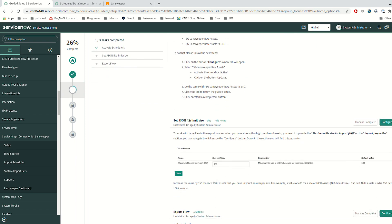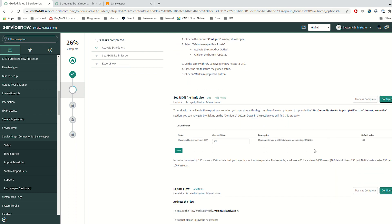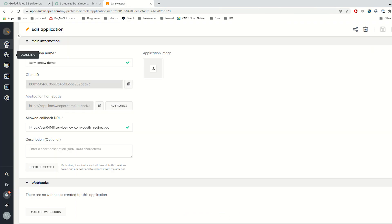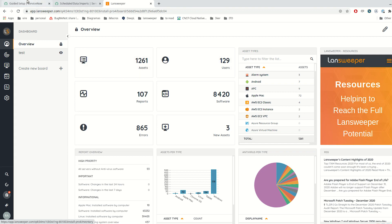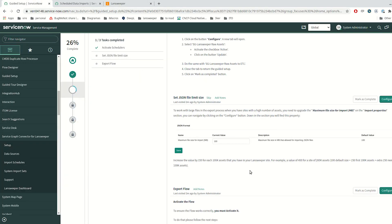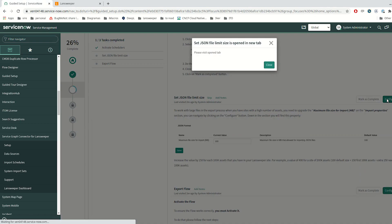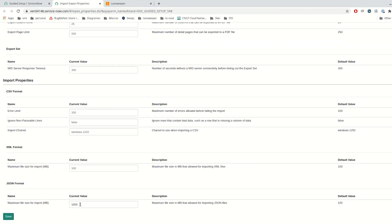Now we need to check the JSON file limit size. Right now this instance has already been configured. But in case you are using the ServiceGraph Connector for Landsweeper in sites with a huge number of assets, you are going to need to increase it. I am going to use a site that contains approximately 1,200 assets, so it is not necessary to increase. But when you are working with more than 100,000 assets, you will definitely need to increase the value.